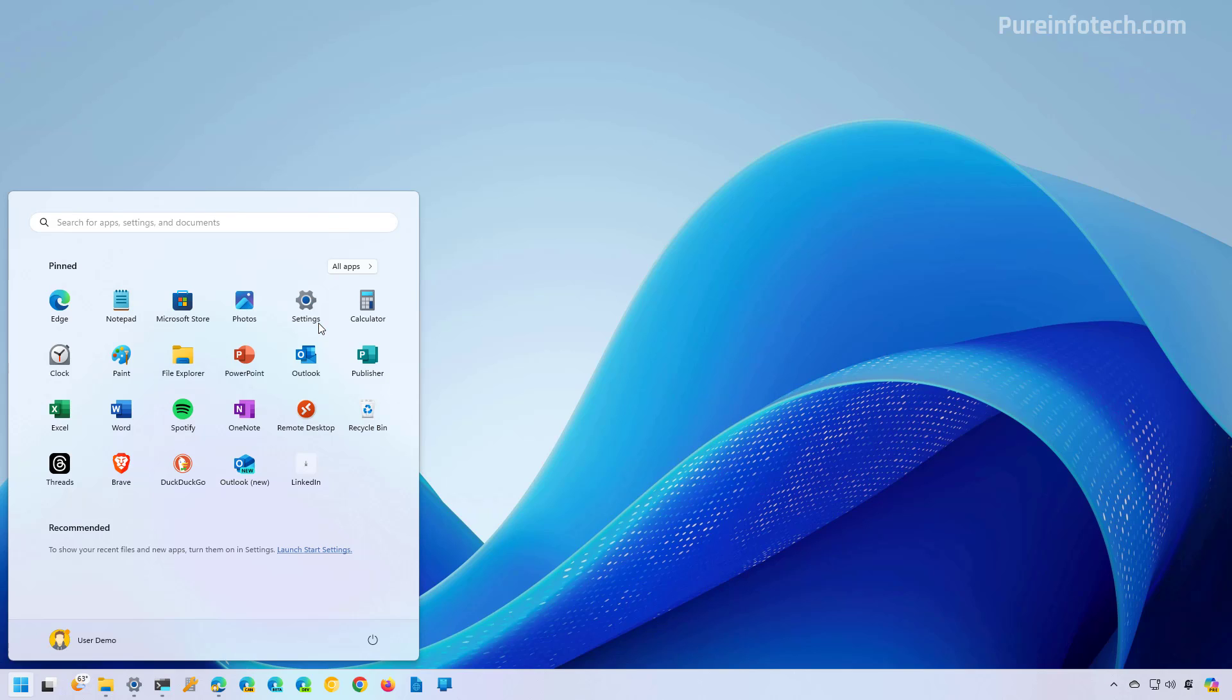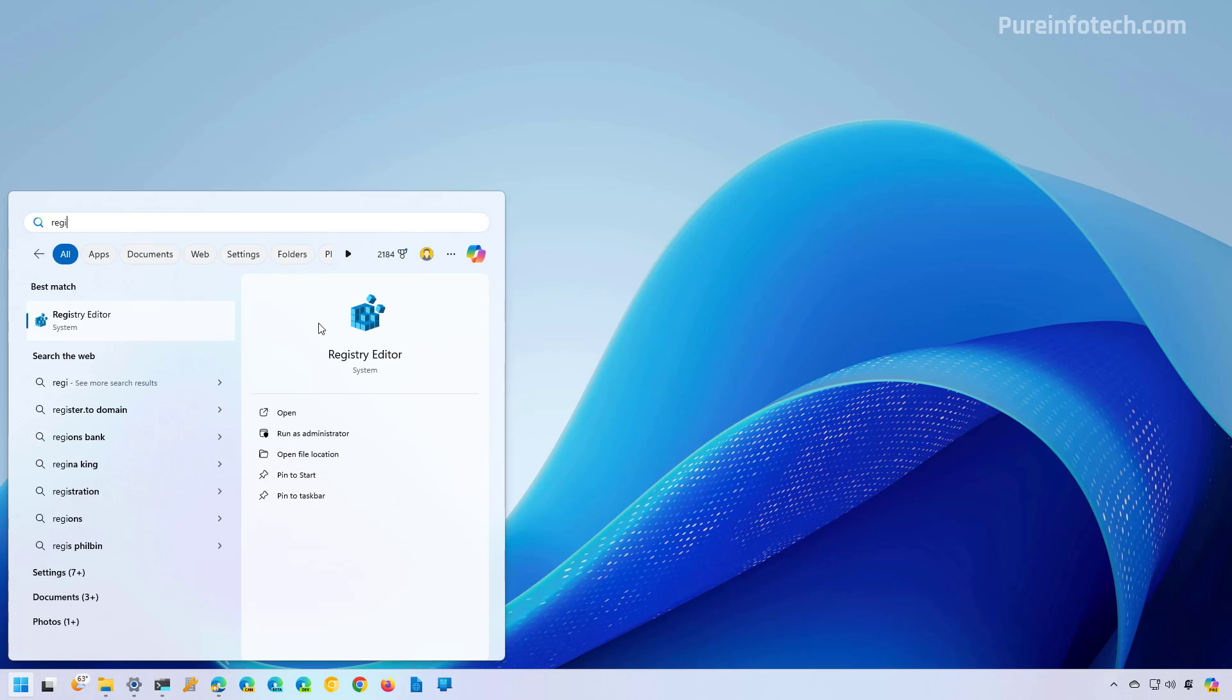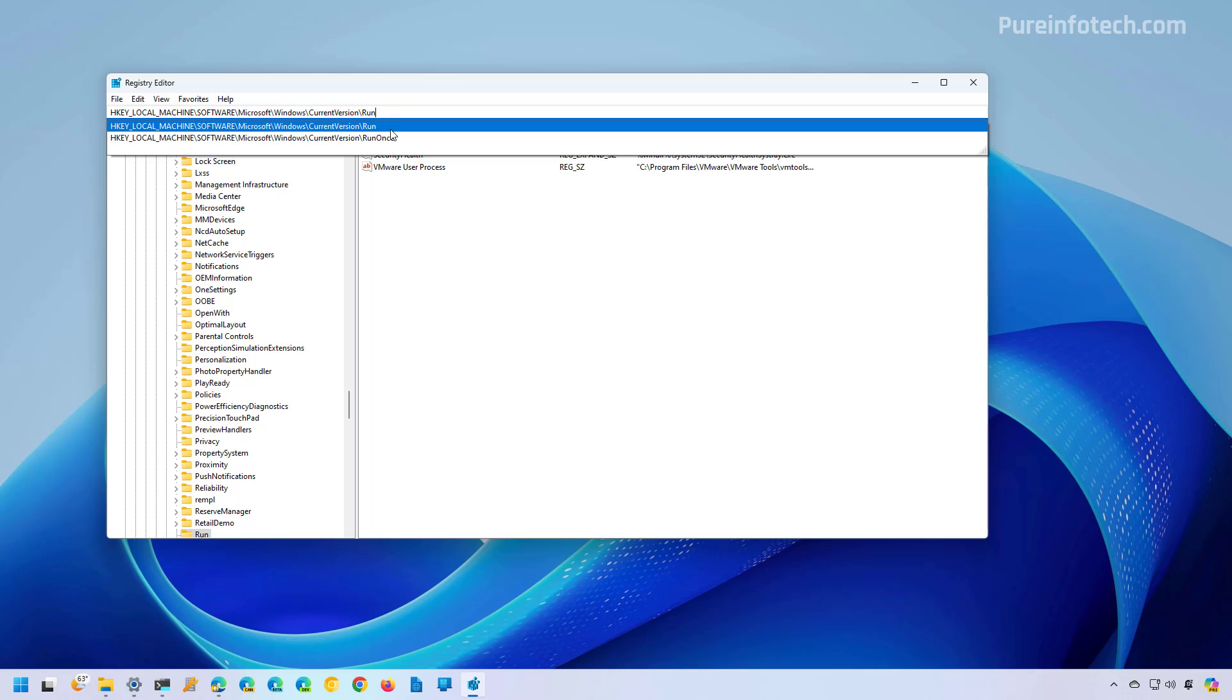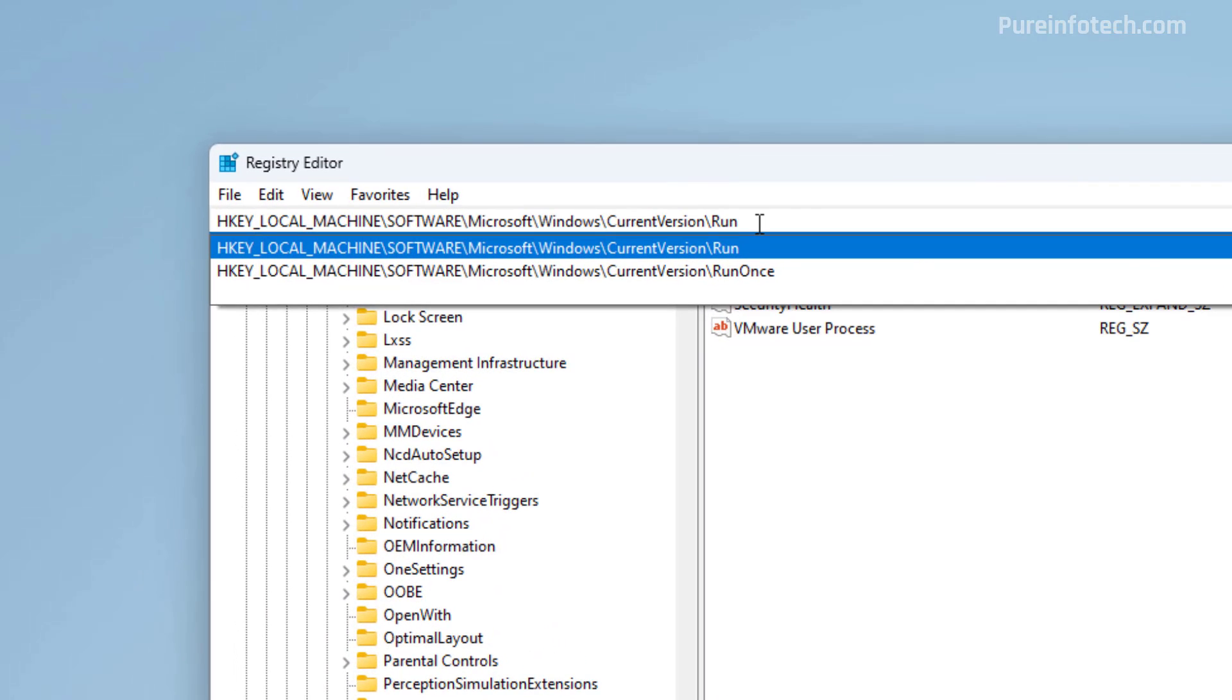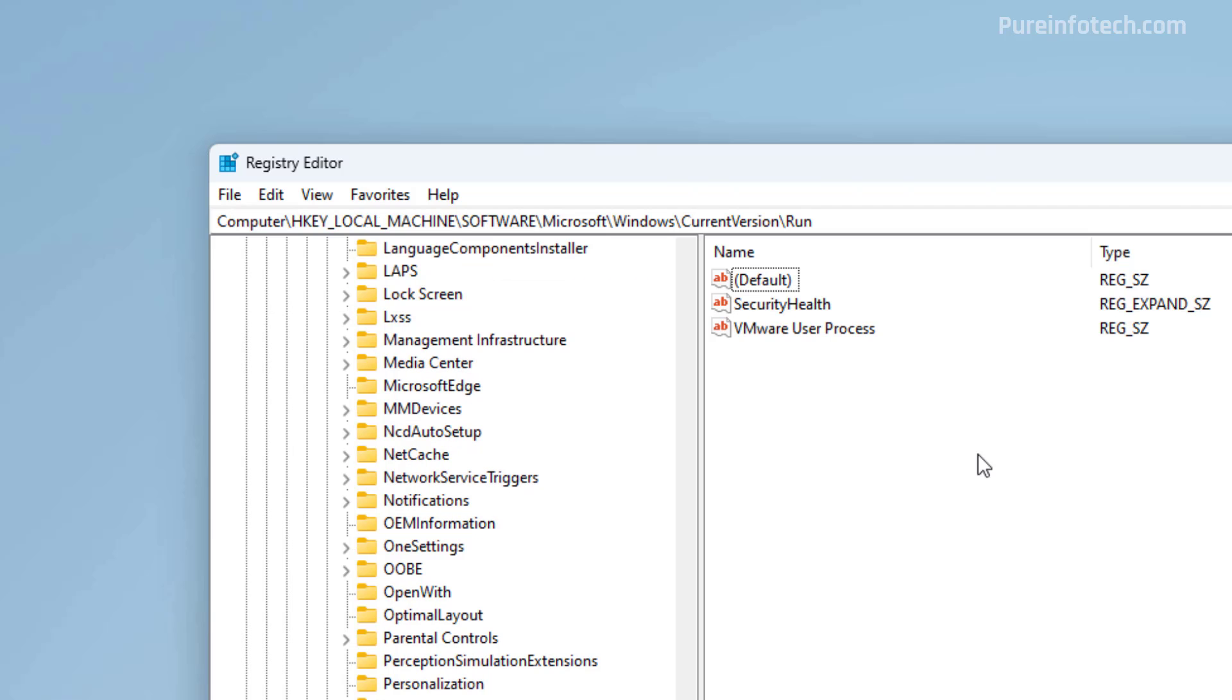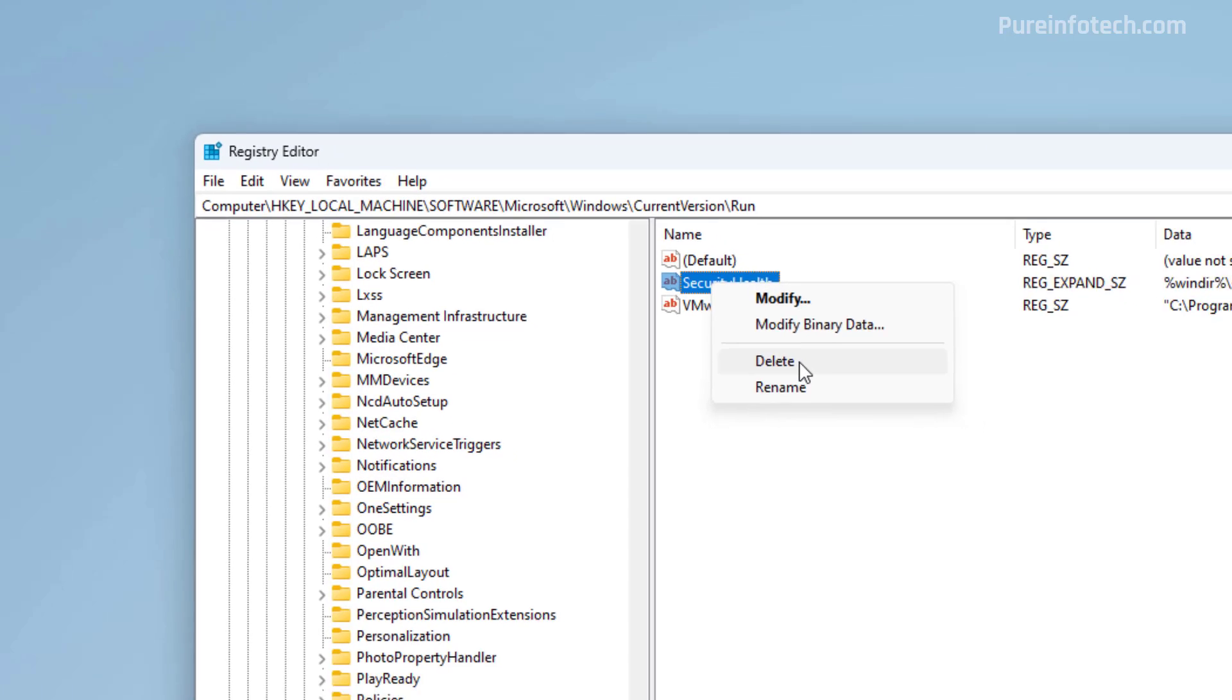To start, open Start and look for Registry. Then we're going to go to this path. And in here, you're going to see a list of the applications that run at startup. If you see an application that you want to disable, just select it, right click it and select the Delete option.